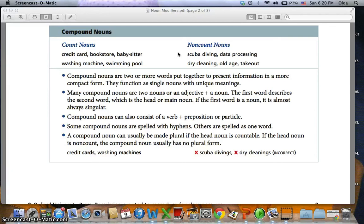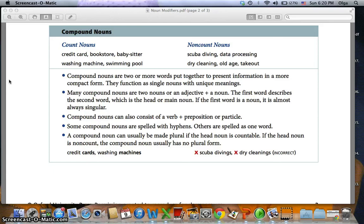Many compound nouns are two nouns or an adjective plus a noun. For example, 'bookstore': book and store are both nouns. Sometimes we can have an adjective plus a noun, like 'scuba diving.' The first word describes the second word, which is the head or main word. If the first word is a noun, it is almost always singular — for example, 'book' in bookstore is singular. We say 'scuba diving is an interesting sport.'